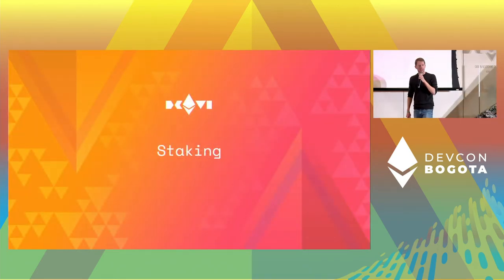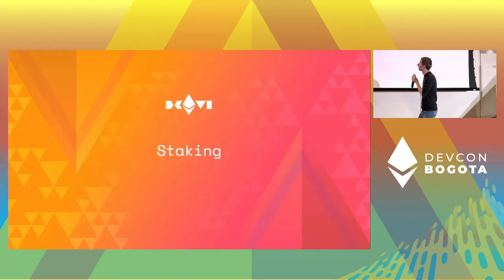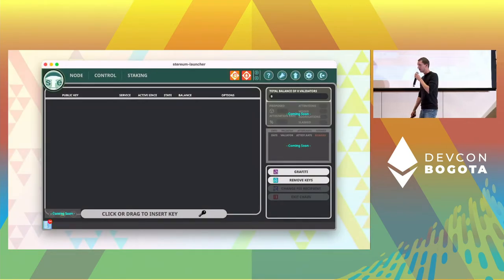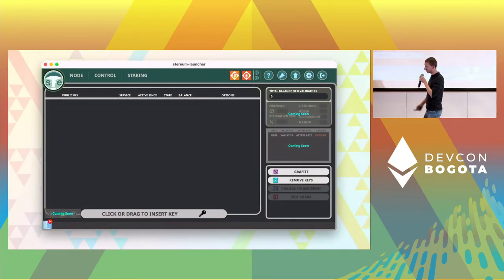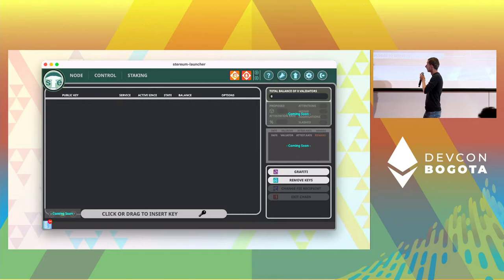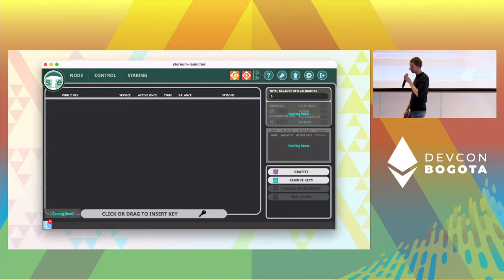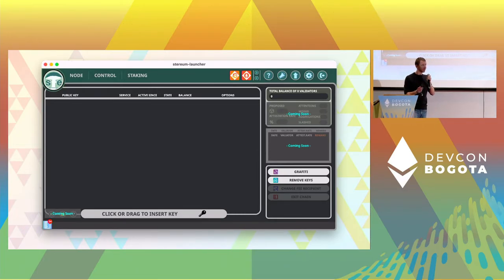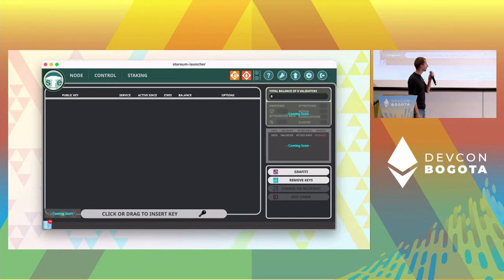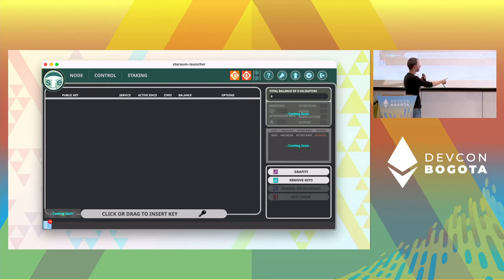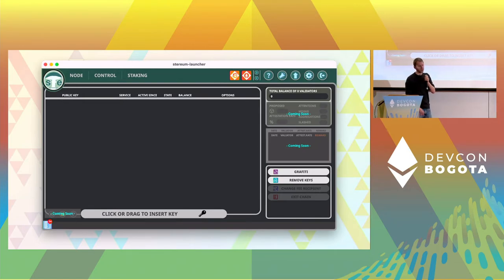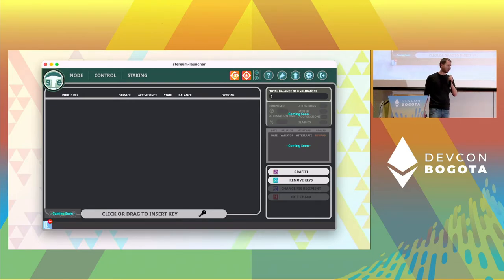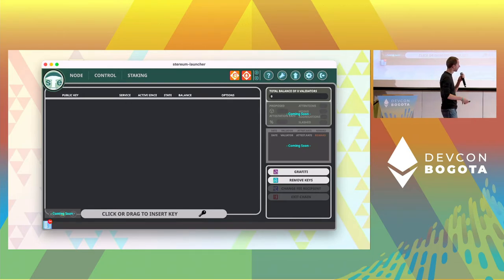So how about staking? Well that's the staking screen. Looks quite similar, right? And it's pretty easy to stake. You just drag and drop the files, the JSON key files on the Styrium launcher. Or you press the big button on the bottom. And then a file selector appears. You can choose them. That's it. And Styrium will ask you where you want to stake them.